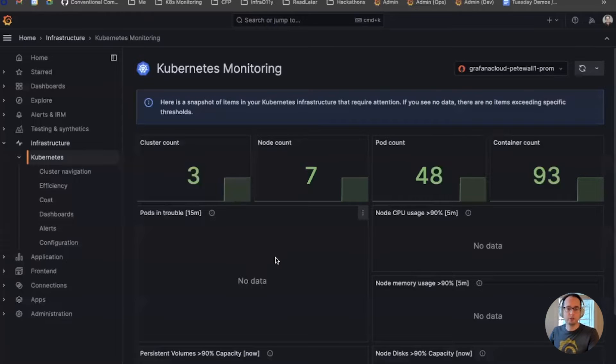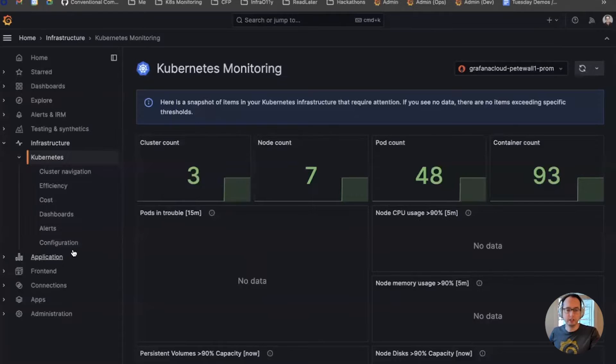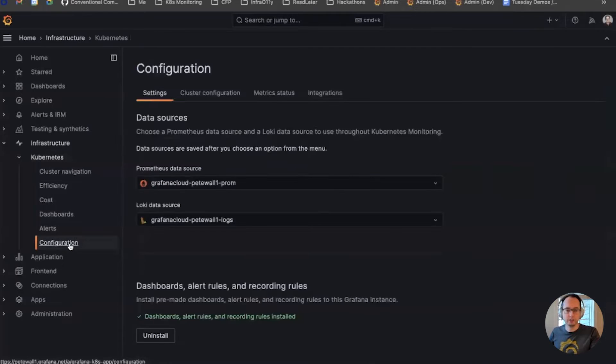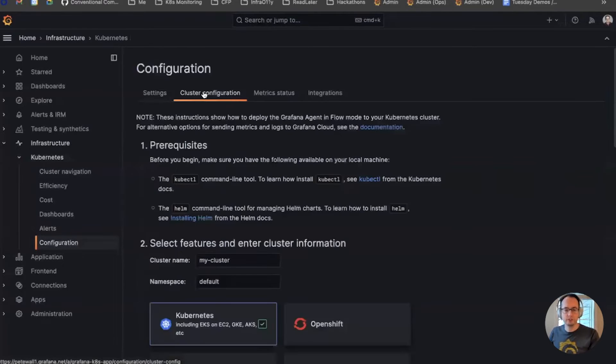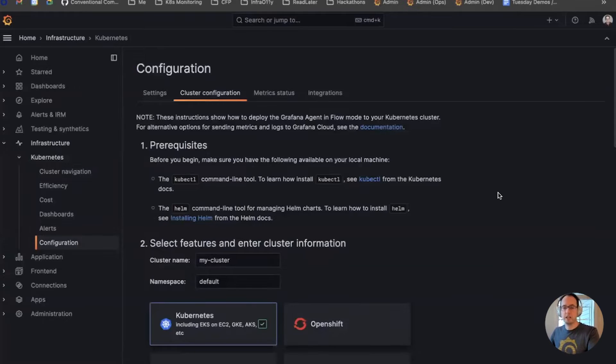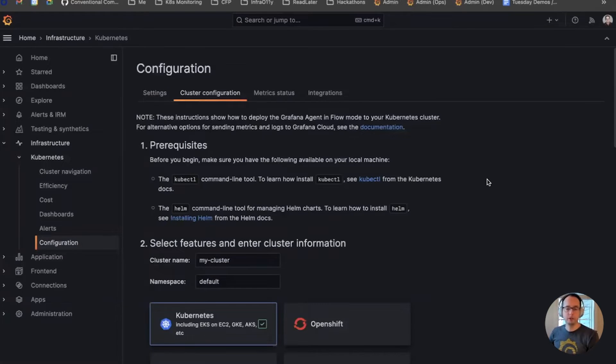So if I go to the Kubernetes monitoring page in Grafana Cloud, then I can click onto the configuration page, into cluster configuration, and on this page I can set up the deployment that I want to put onto my cluster.